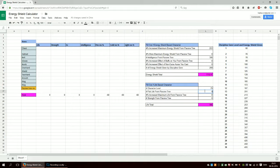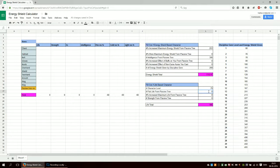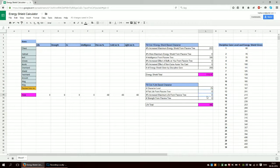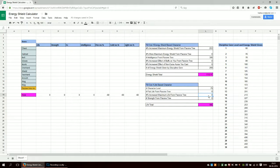So you just put that here, and all the percentage increased maximum life you put in here. Then all the strength from the passive tree you put here.